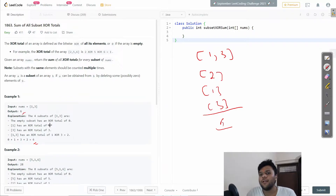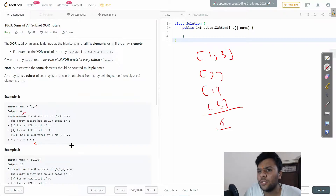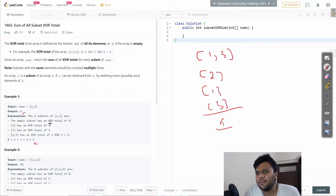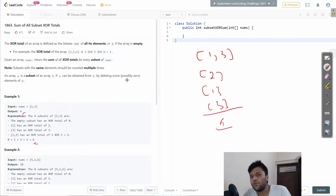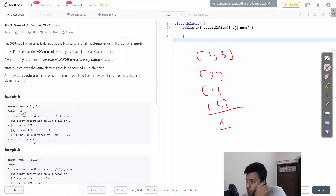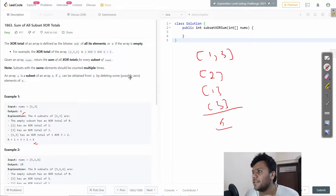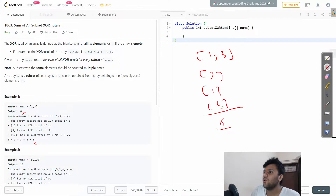Let me give a good explanation of how we want to solve this question. Whatever I just told you — I have to find all subsets and calculate the sum of their XOR totals. To solve this, I will use a recursive method.